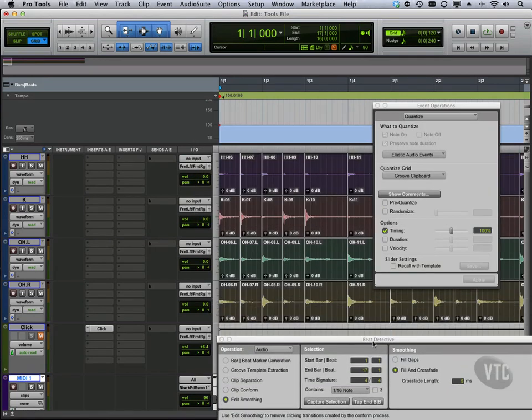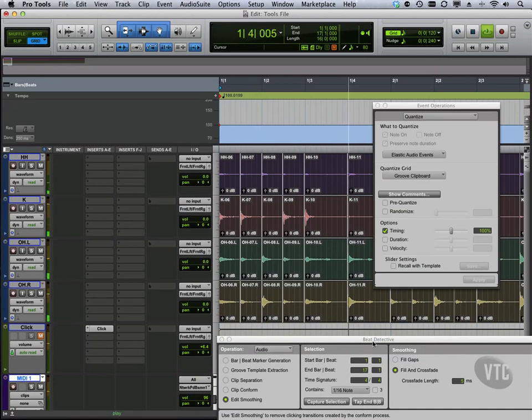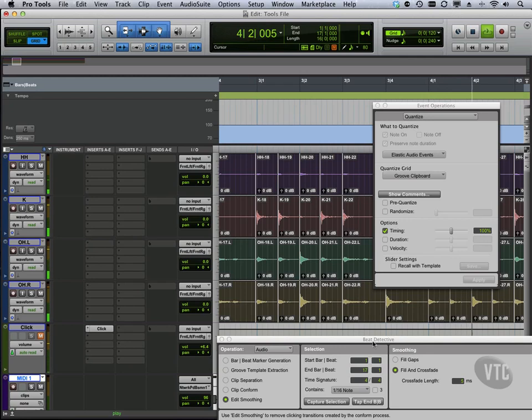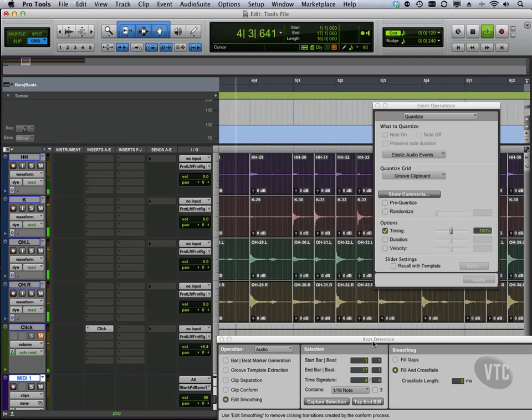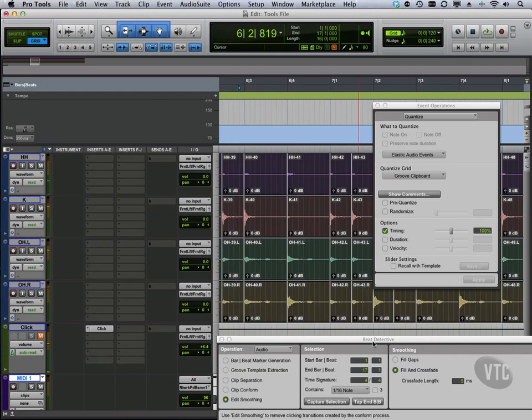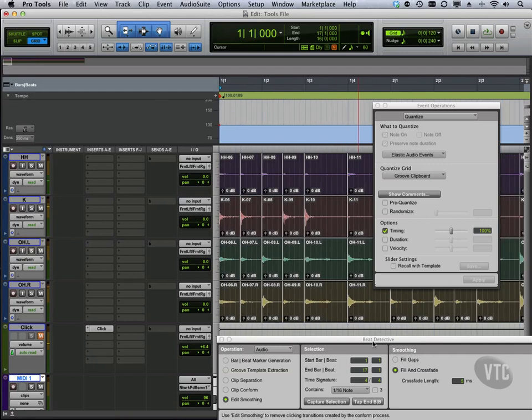Let's listen to this now and see if we have a noticeable difference or not. Well, definitely sounds like a little tighter groove going on. Let's undo a few steps.